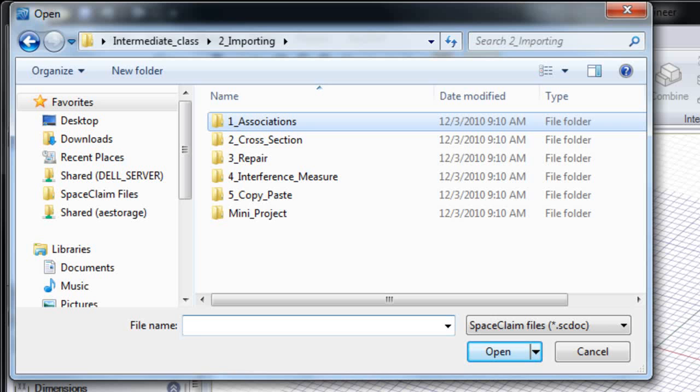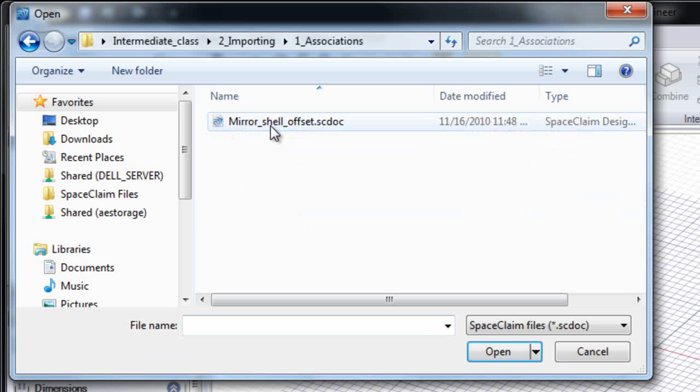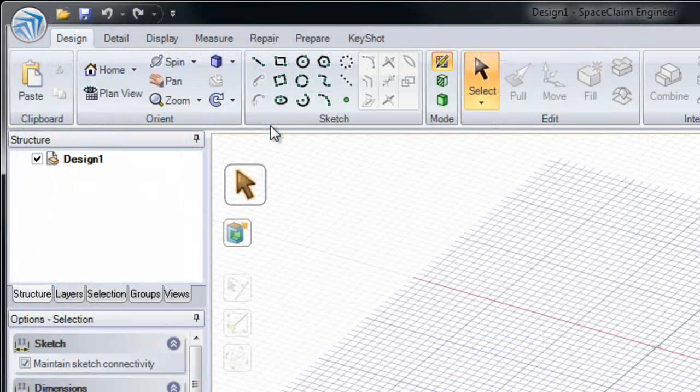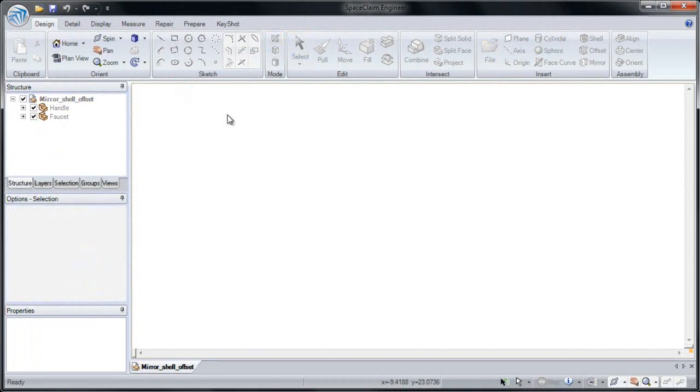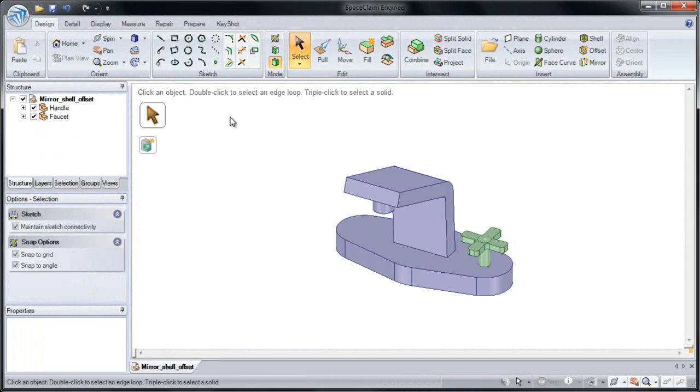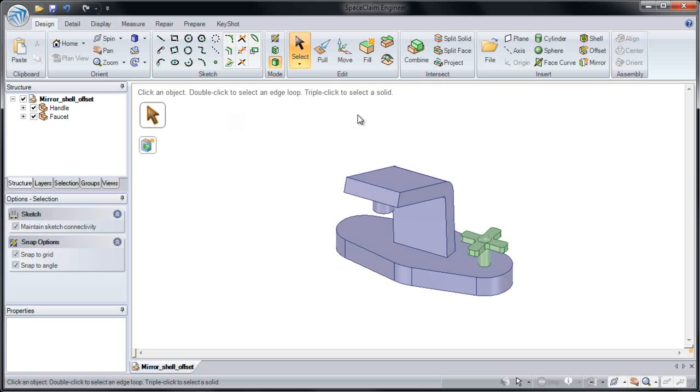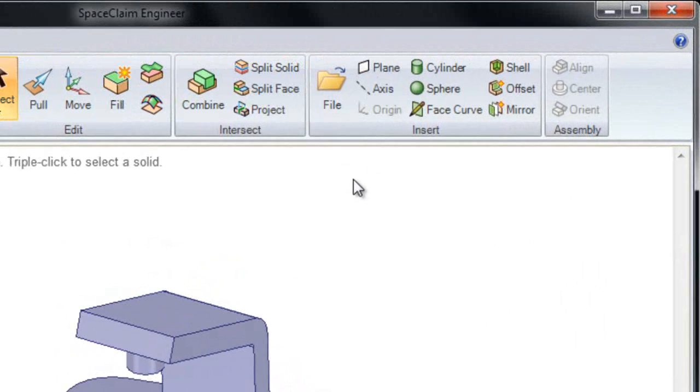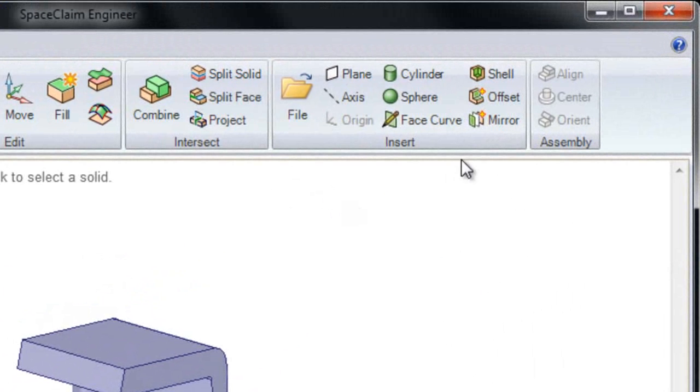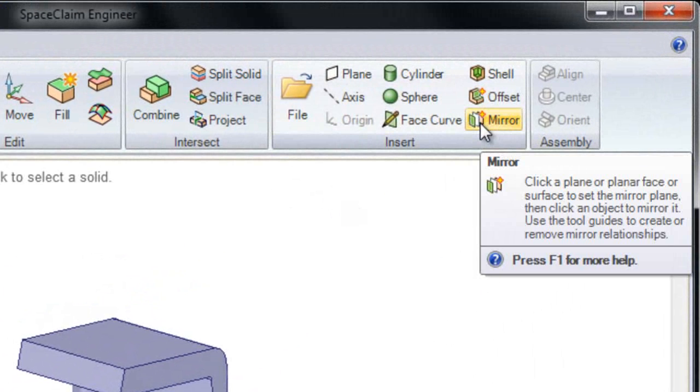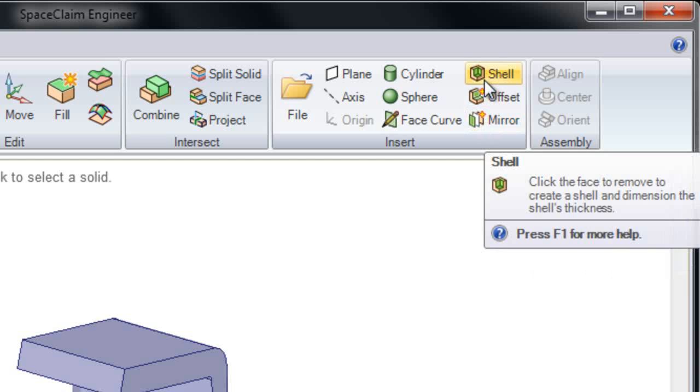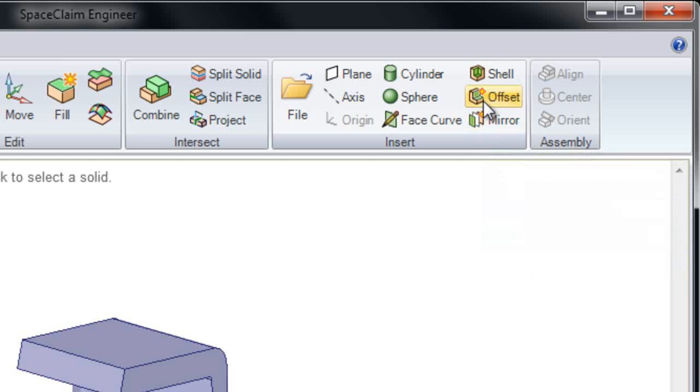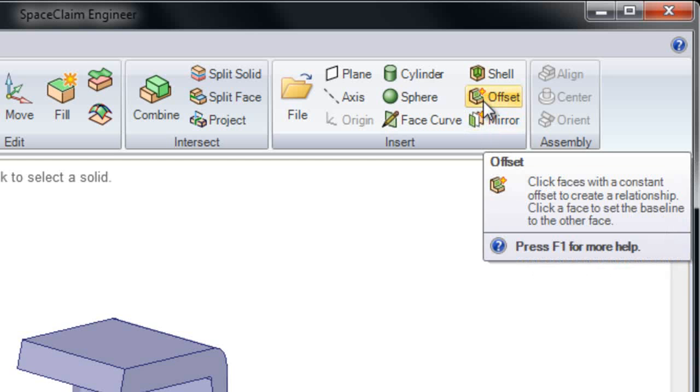In this section, we're going to look at associations in SpaceClaim. I'm going to click on our Associations folder and open up Mirror, Shell, and Offset. In SpaceClaim, you can make associations on your model that live there and are intelligent, such as Mirror, Shell, and Offset.